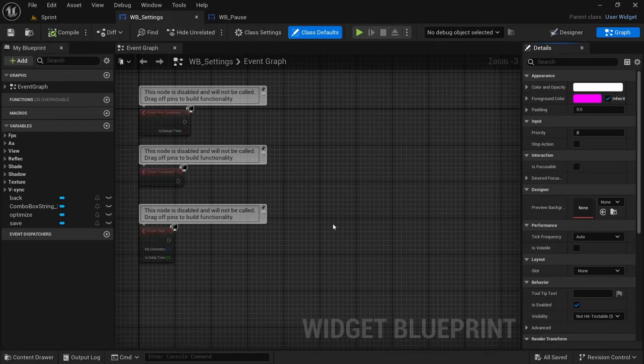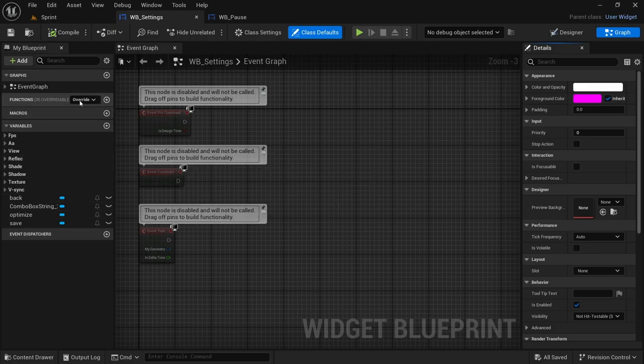Hey, welcome to another video. In this video we're going to be continuing from where we left off in the last one. This video, much like the last one, the method comes from the YouTuber Matt — I will leave a link to his YouTube channel in the description. So with that, let's get started. Picking up from where we left off, since we already created the front part of the widget, now we're going to do the functionalities.